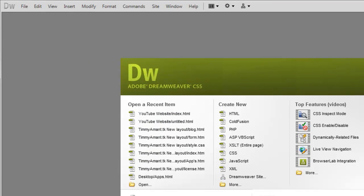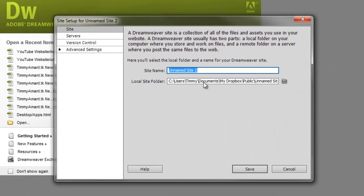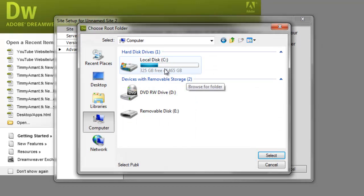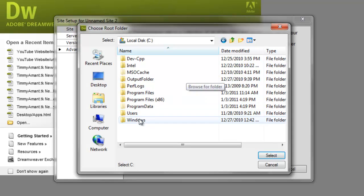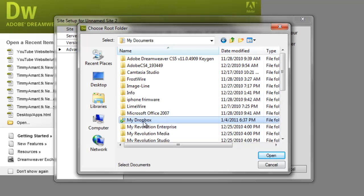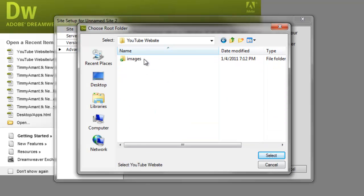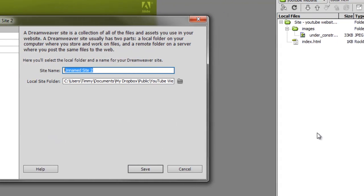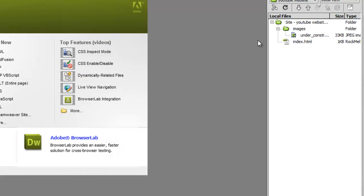Once you've got both of those downloaded, go to Site, then New Site. You want to search in here — go to Computer, then local C drive, then User, then your name (mine is Timmy), then My Documents, My Dropbox, Public, and your folder. Go ahead and click Select, then rename the site and click Save. It will pop up over here.